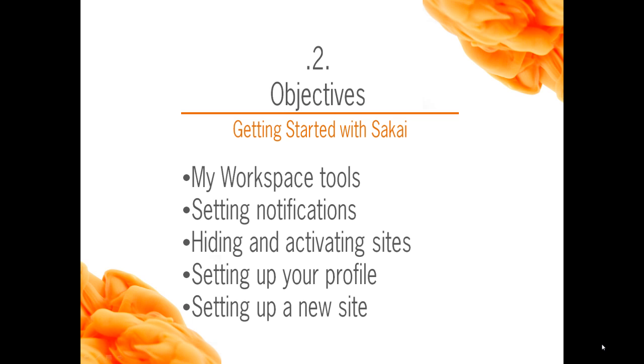My Workspace Tools, Setting Notifications, Hiding and Activating Sites, Setting Up Your Profile, and Setting Up a New Course.